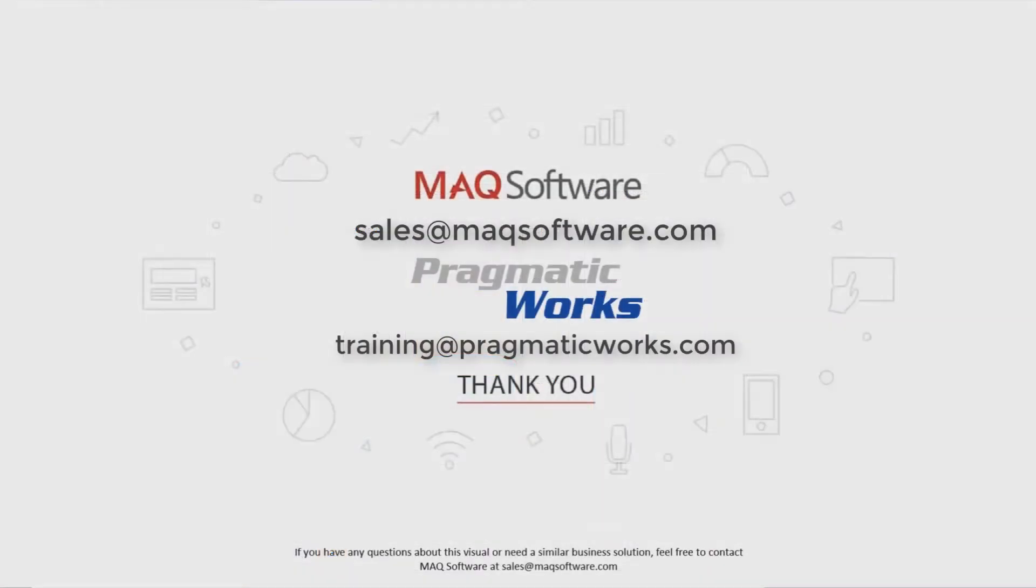Thanks for watching our video. If you have any questions about this visual or need a similar business solution feel free to contact MAQ Software at sales at maqsoftware.com. As well for any of your Power BI training needs be sure to reach out to us at Pragmatic Works by emailing us at training at Pragmatic Works dot com.